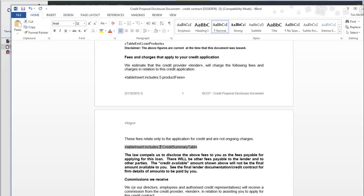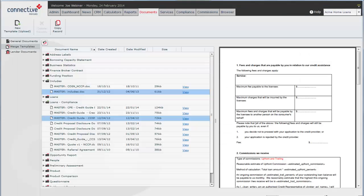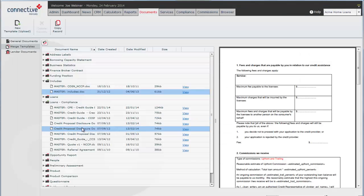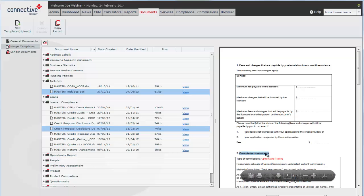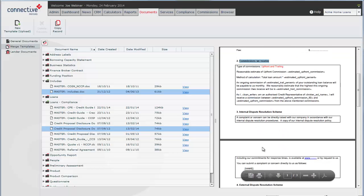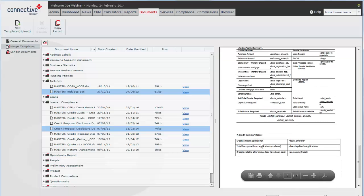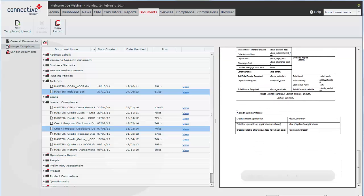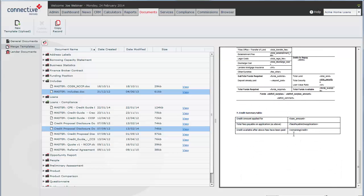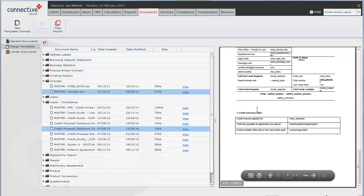We'll find that in the includes document. That's number two. Number seven. The credit summary table that includes tags. Just one line of tag will bring this whole table into the document.